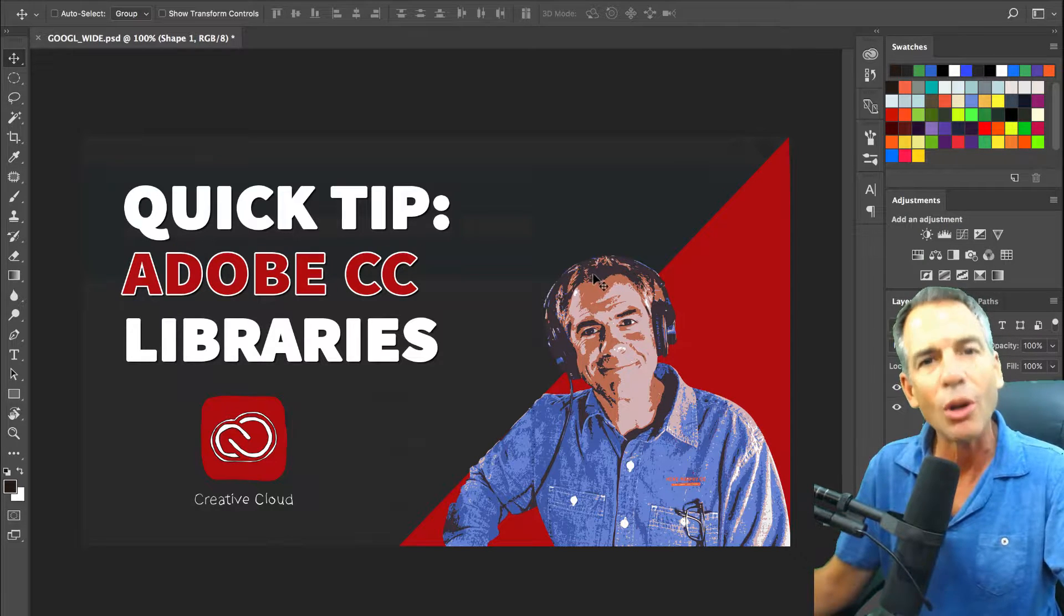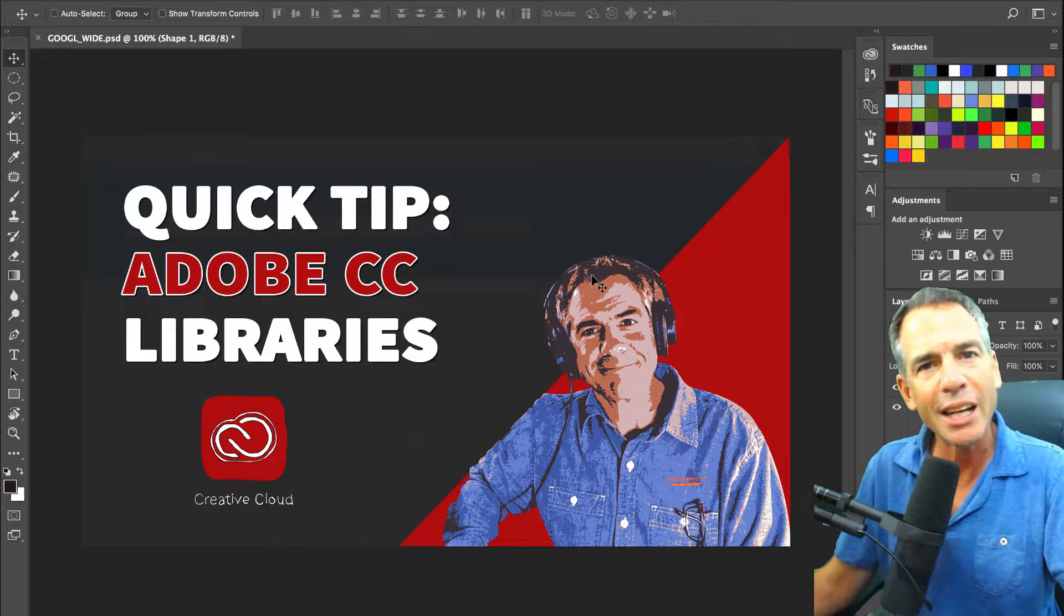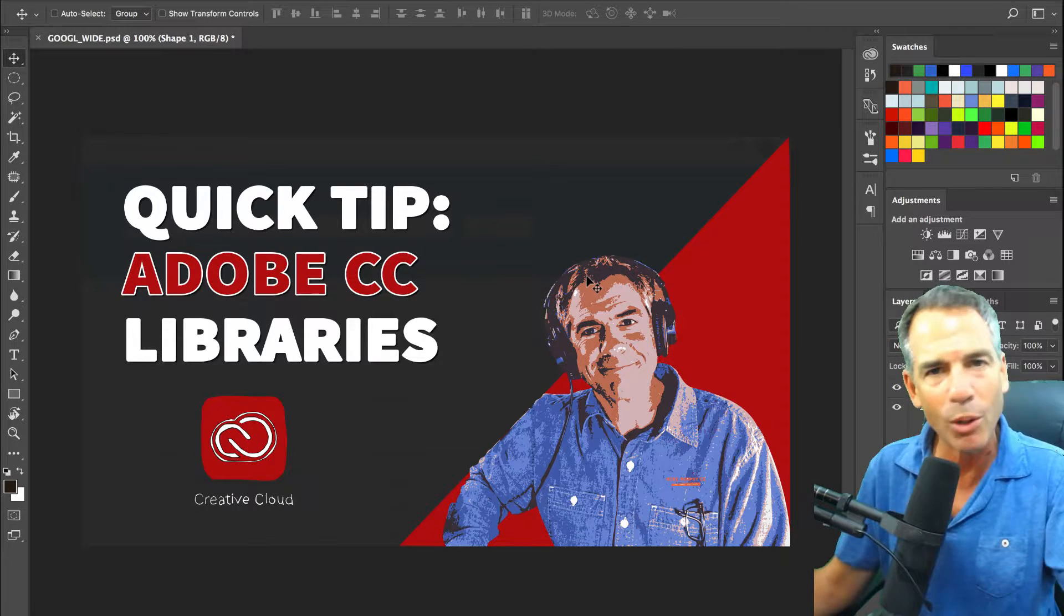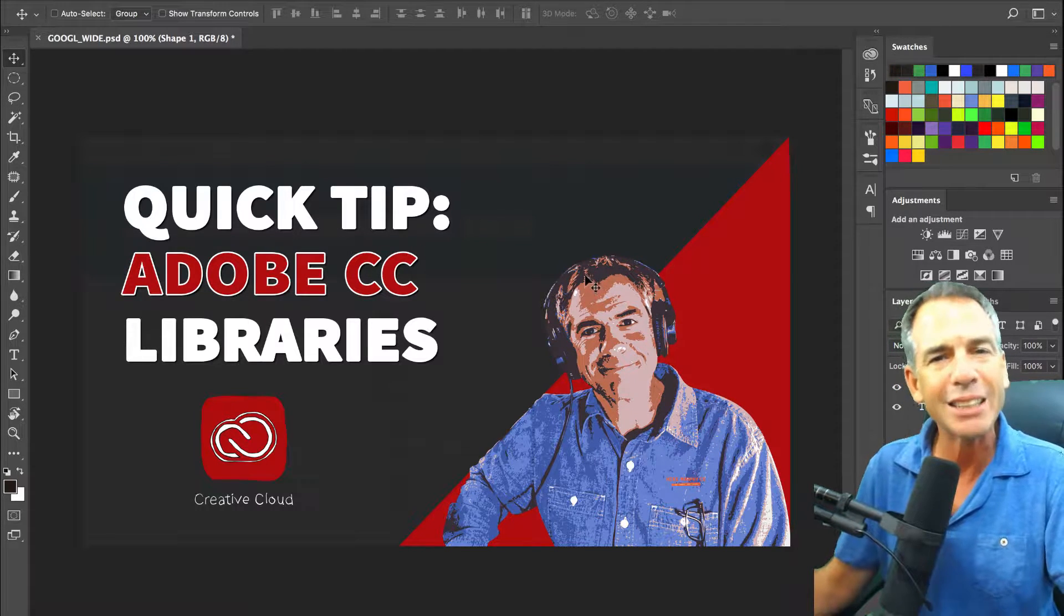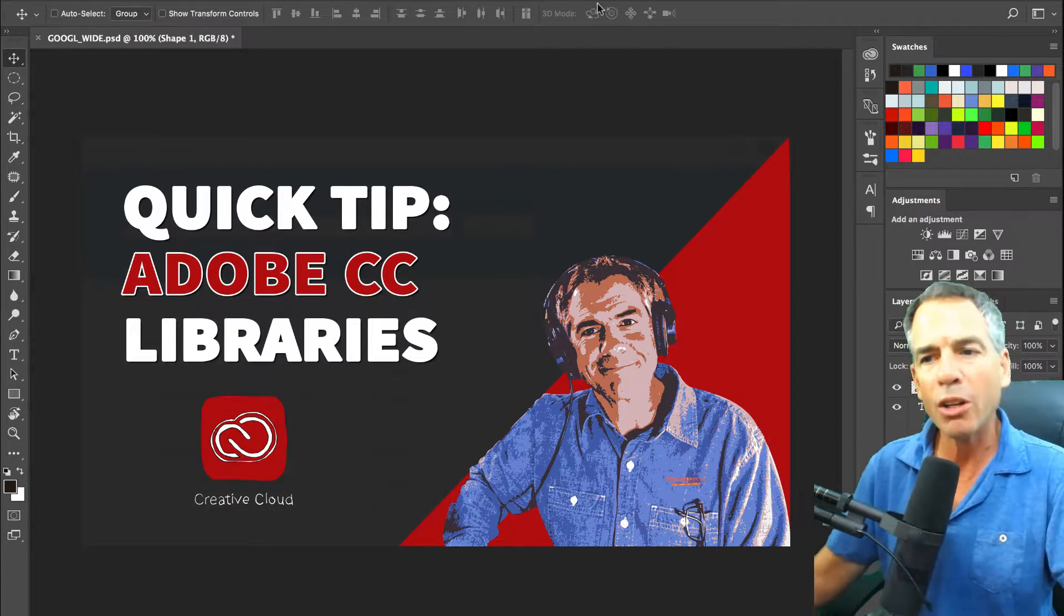Your library will follow you. That's what makes it so great. Doesn't matter where you're designing, all your graphic assets can be with you. Any computer or device that you're signed into, there will be your libraries.